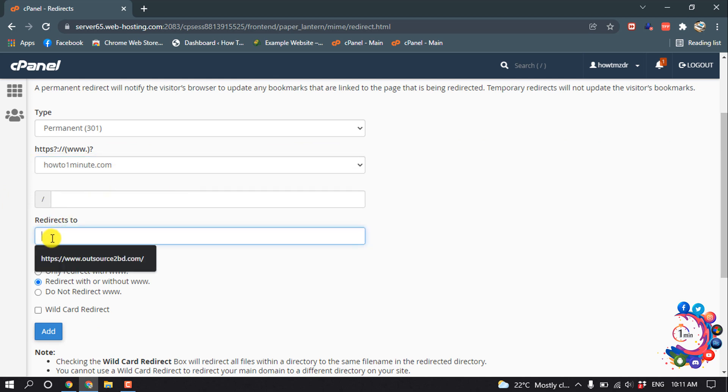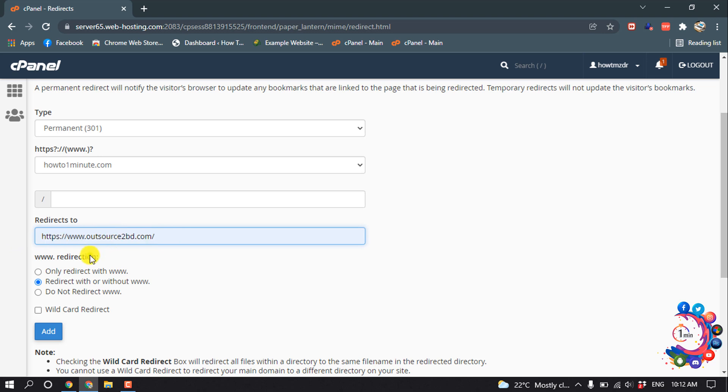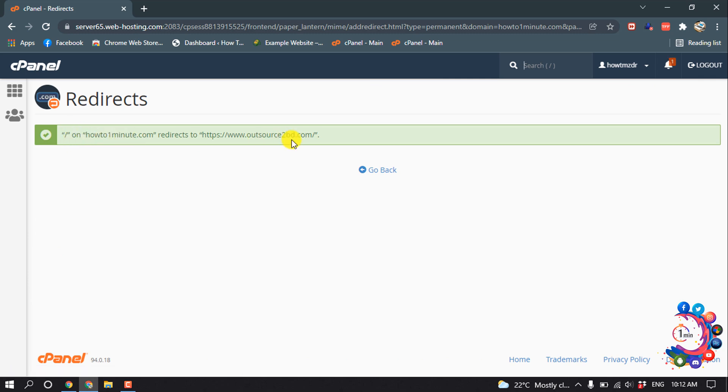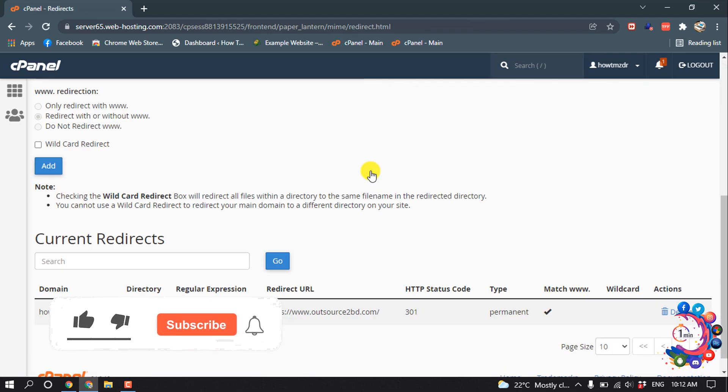Here I'm entering the redirect to website URL. Make sure to put the full link of the website you want to redirect to. Then click Add. Here we can see the redirect has been added, and if I scroll down, this is the redirect.